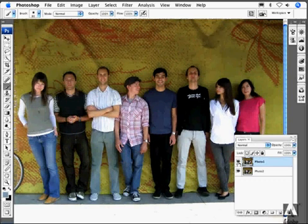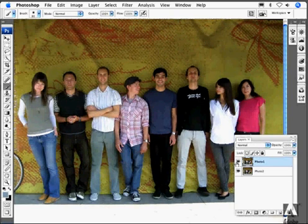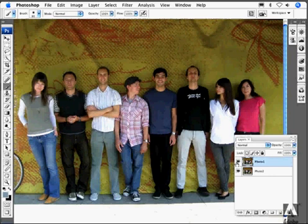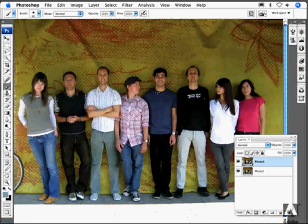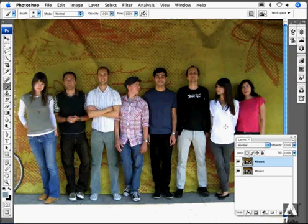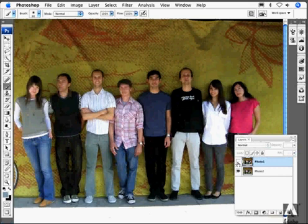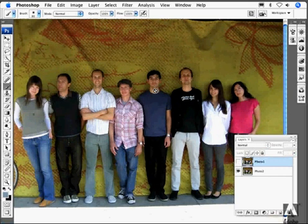And the problem I'd like to solve is that in some of the photos, some people look good, but other people don't. So in this case, this guy's smiling, but this guy and this girl aren't looking at the camera. If I switch to the other, now these two are looking at the camera, but this guy isn't smiling.